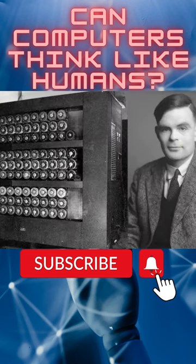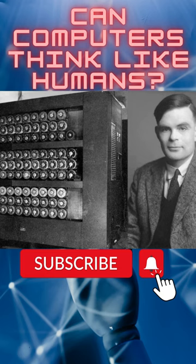One such person was Alan Turing, a young British polymath who explored the mathematical possibility of artificial intelligence.